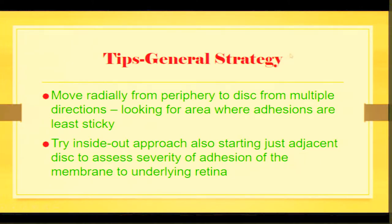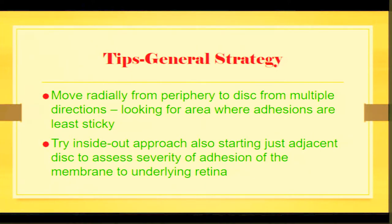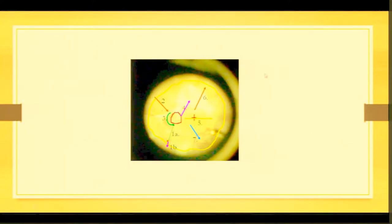move radially from the periphery to the disc from multiple directions, looking for areas where the adhesions are least sticky, but you can also try an inside-out approach starting just adjacent to the disc and see if you can get the membranes off from the disc.